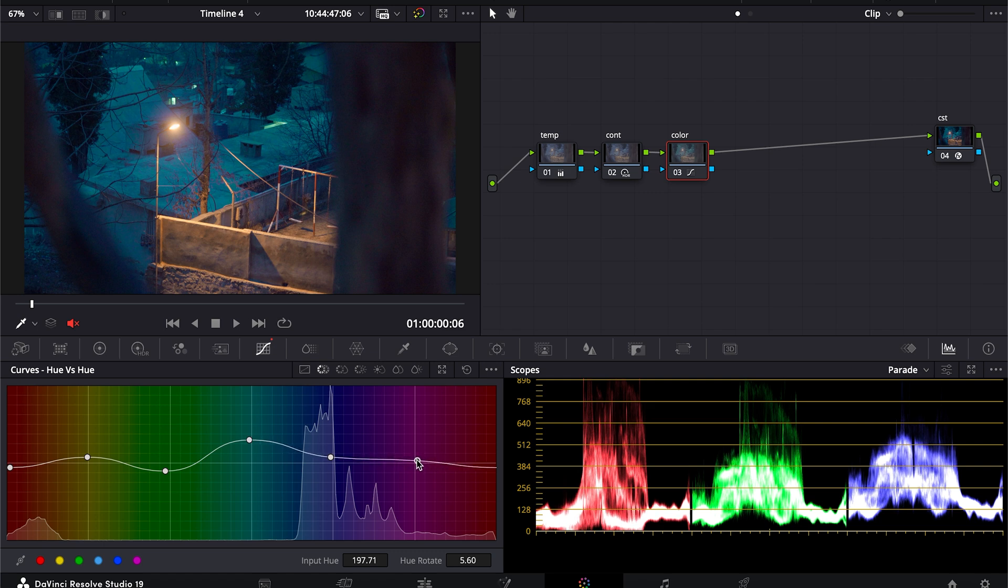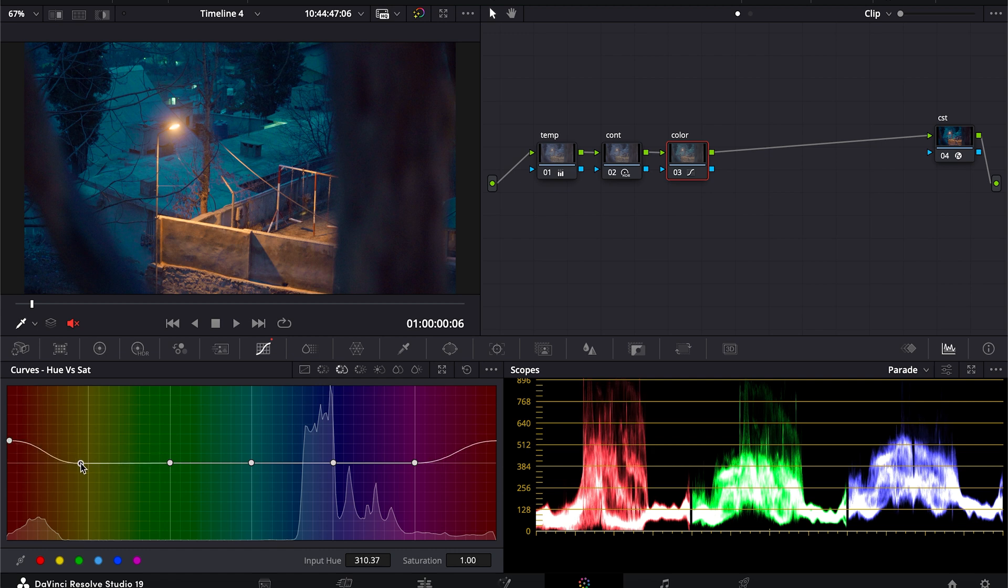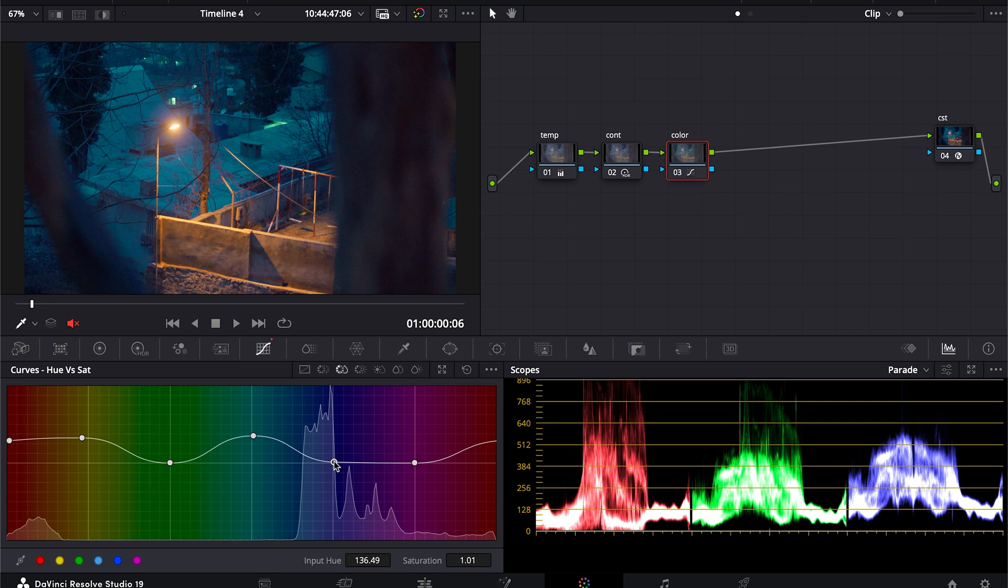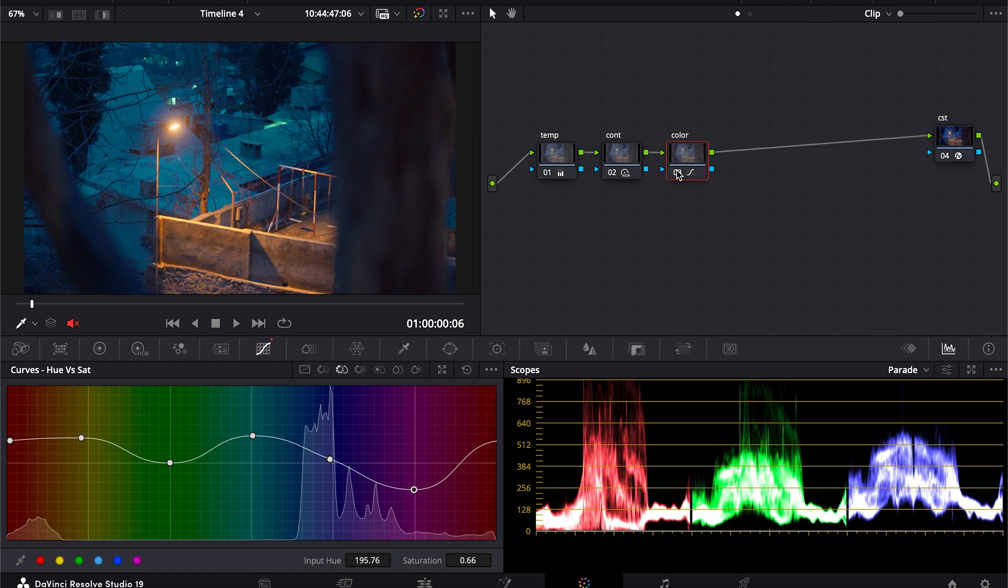Next we will go into hue versus saturation, mark all color points in our footage, and after that bring the saturation up, this one more, and maybe bring it up. You can change the settings as you want, it's totally up to you.